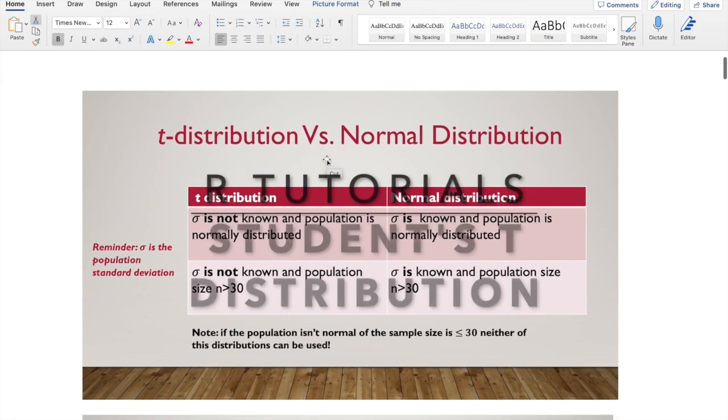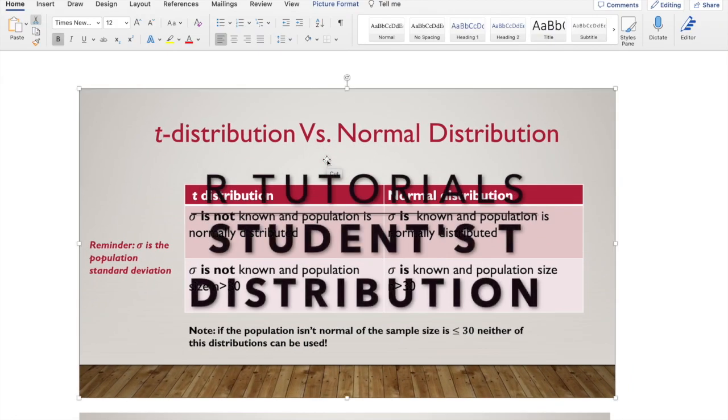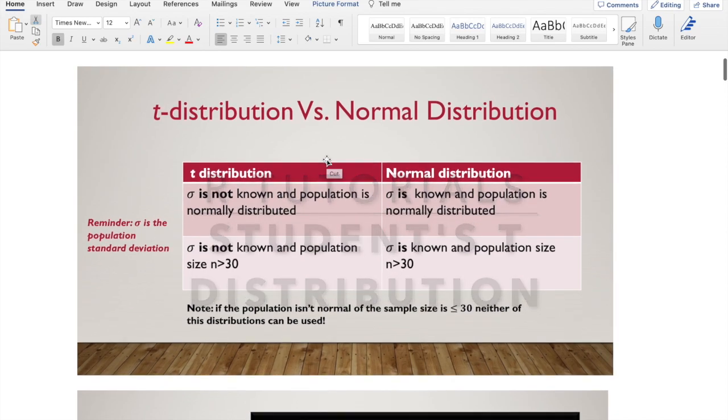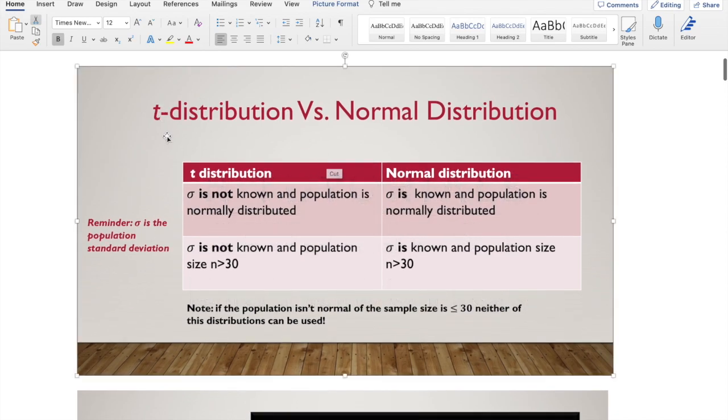All right, so today we are going to be talking about the student's t-distribution. I wanted to give you some quick information and then I'll show you the functions in R.